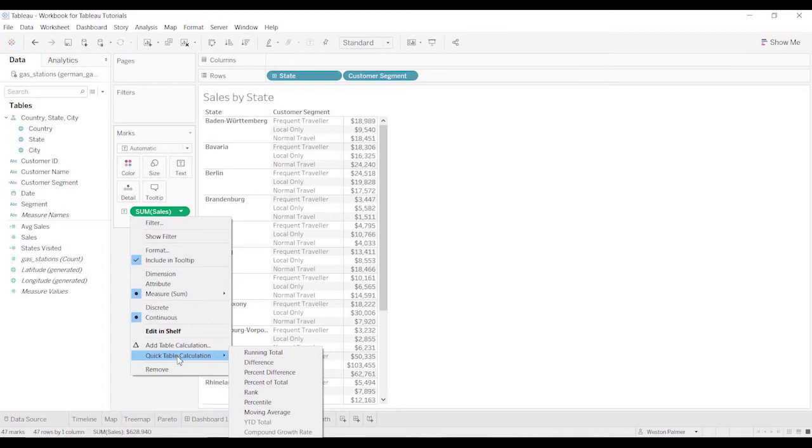Running total, difference, percent difference, percent total, rank, percentage, on and on. You'll notice that some of them are grayed out. Those require the year, the date at the year level to be added. Maybe I'll talk to you about that in just a second.